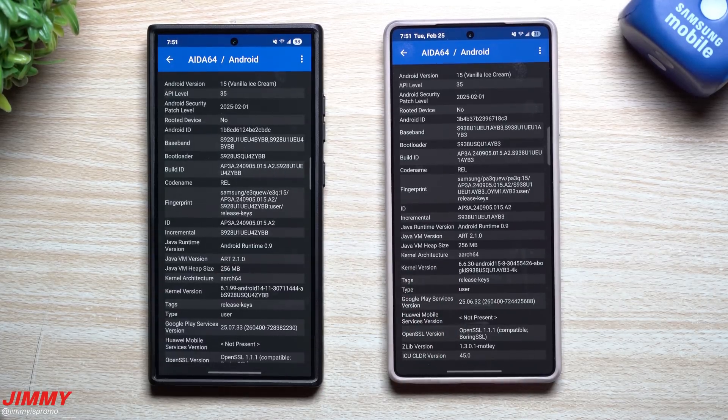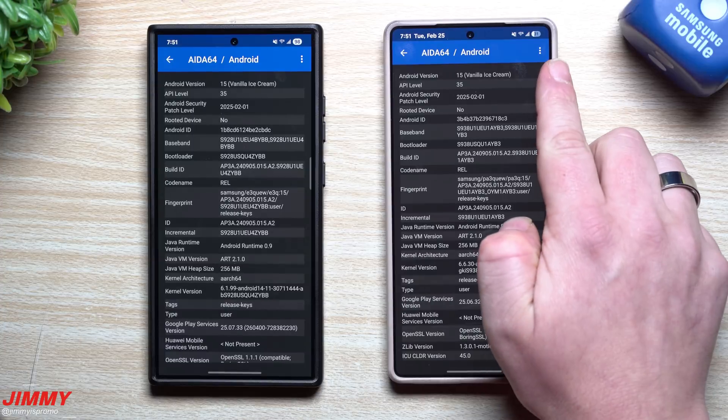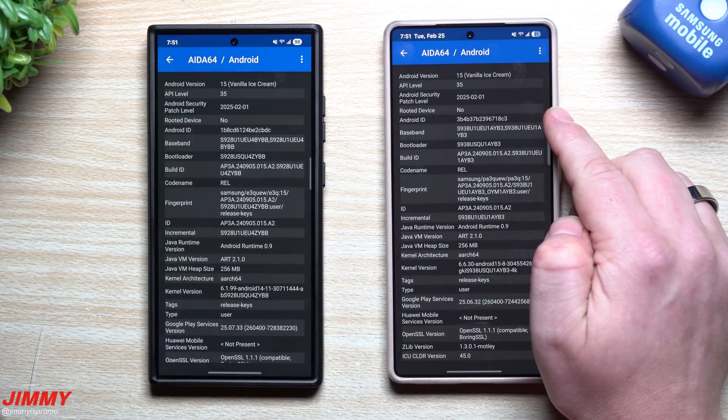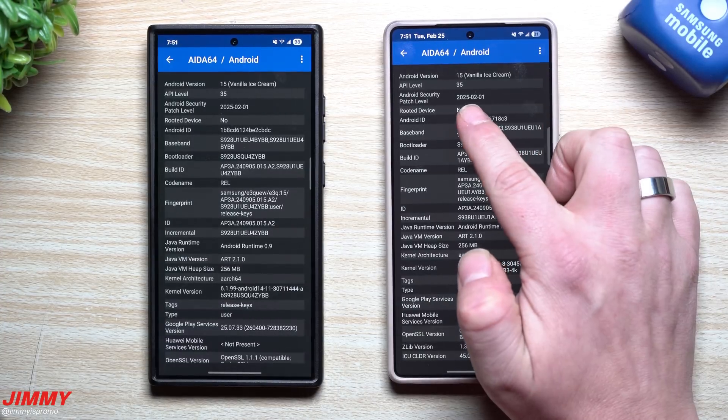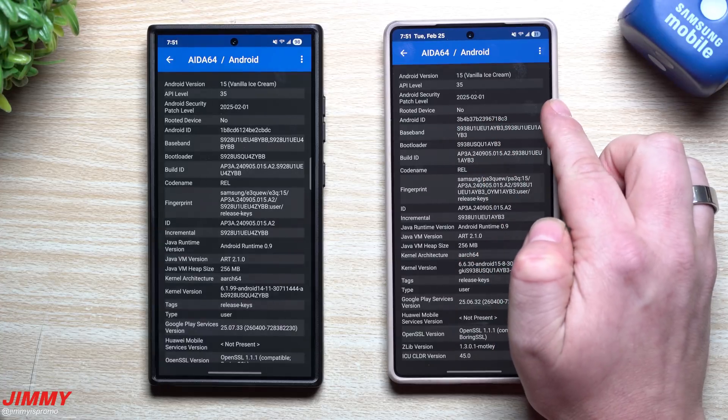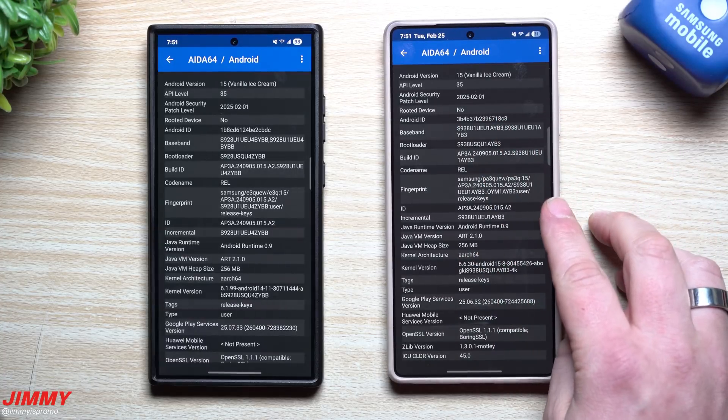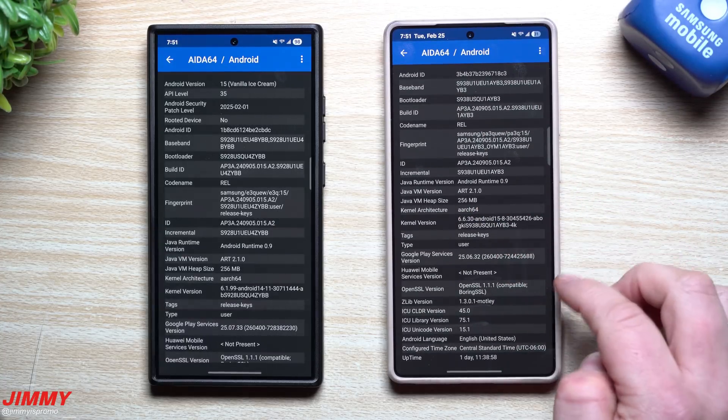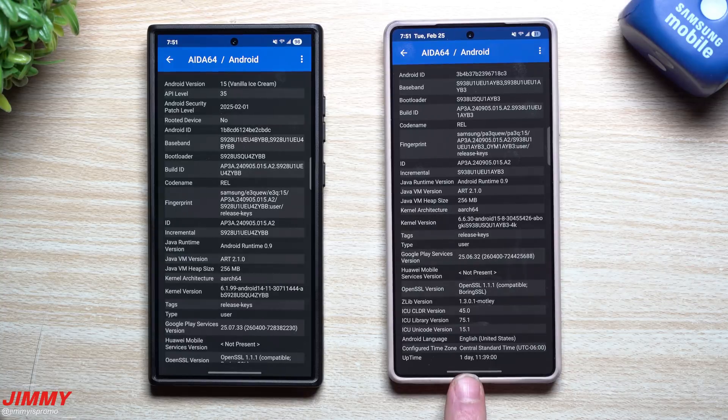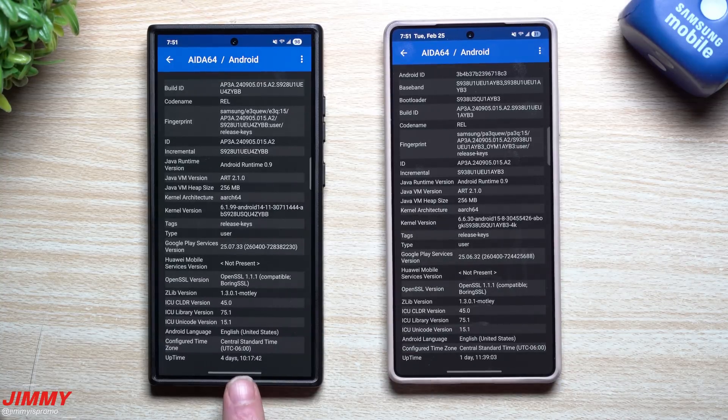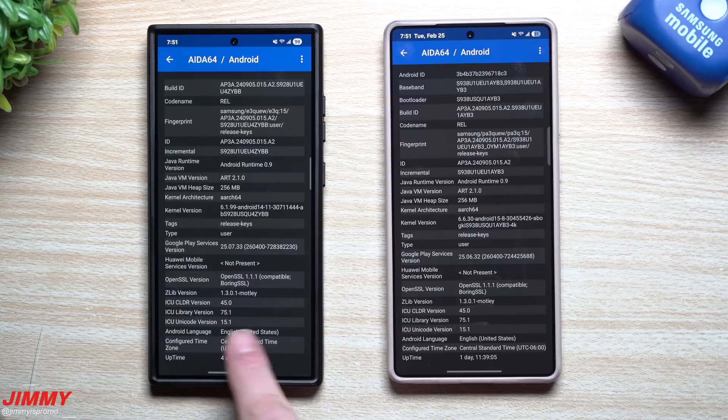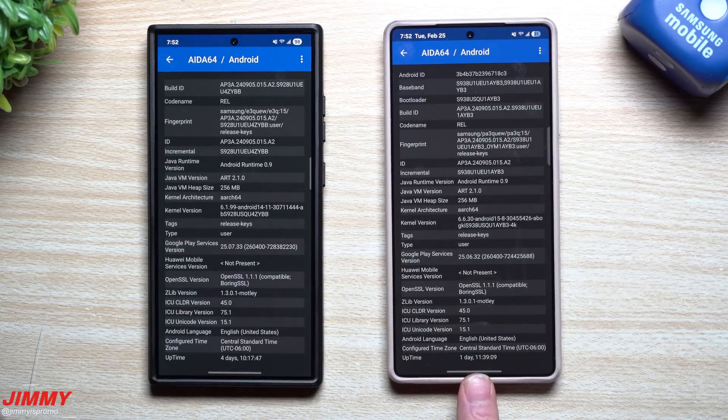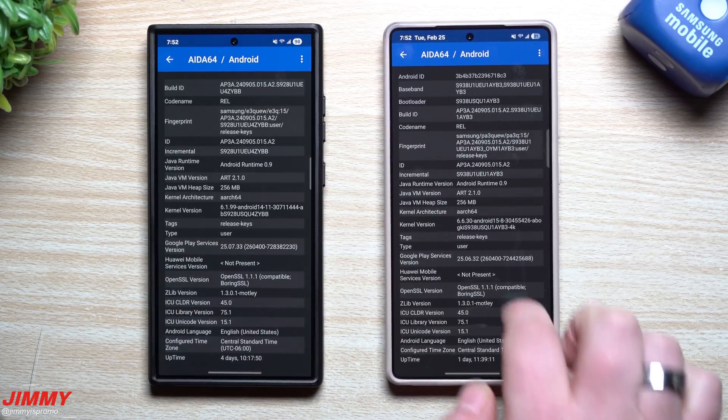Move on over here. Here's your Android information. So it's Android 15, vanilla ice cream. You'd be able to take a look at the Android security patch. So this one is February 1st of 2025. You got build number, fingerprints. You got the kernel information, the uptime. So this has been up for like one day, 11 hours, 39 minutes. This one's been up for like four days. Again, this one's only connected to Wi-Fi. This is not my daily driver. This one over here, the S25 Ultra is my daily driver.